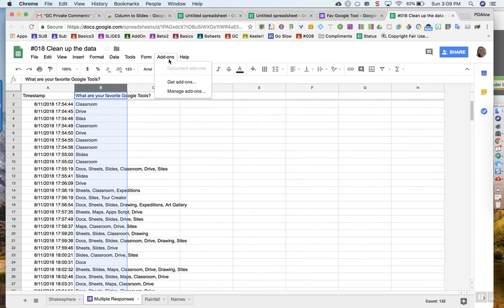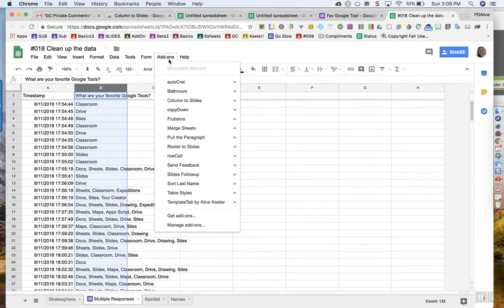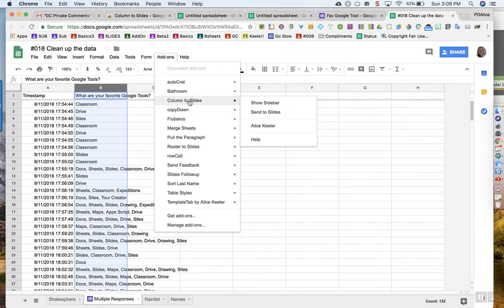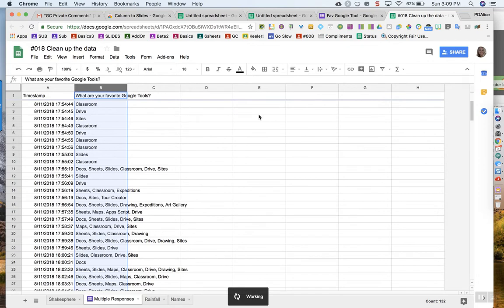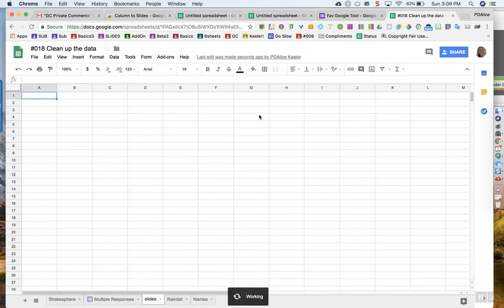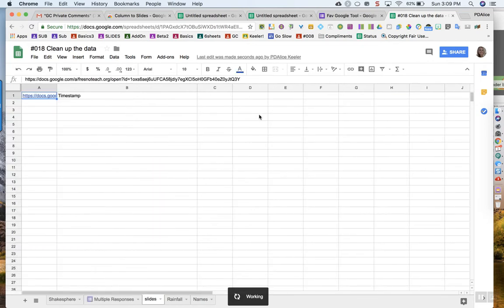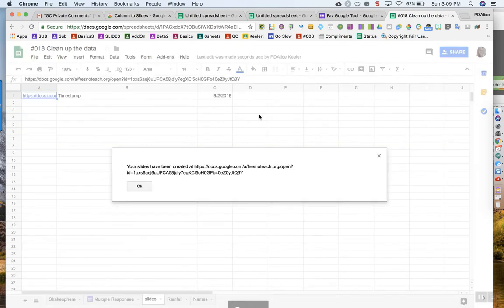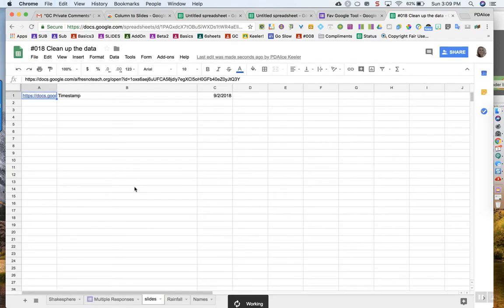Go to the Add-ons menu — wait for it — and we are looking for Column to Slides. Click Send to Slides. You'll notice it created a Google Slides.